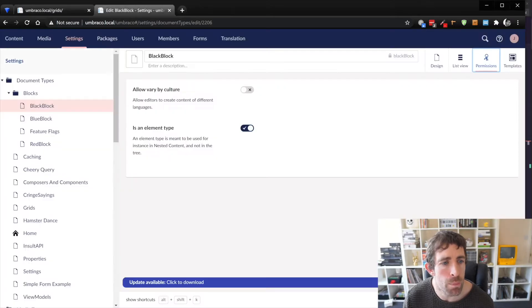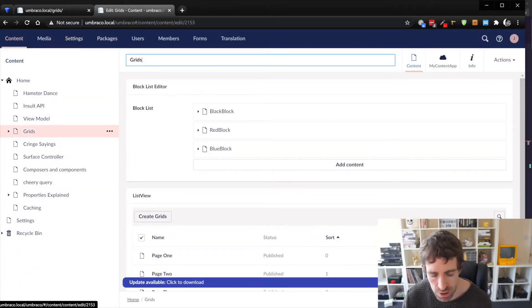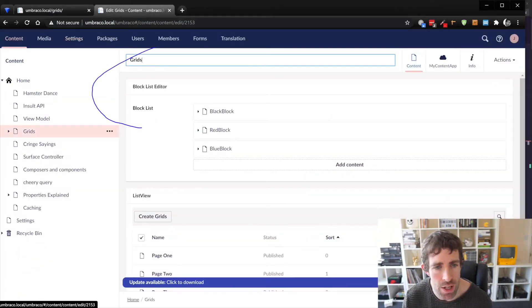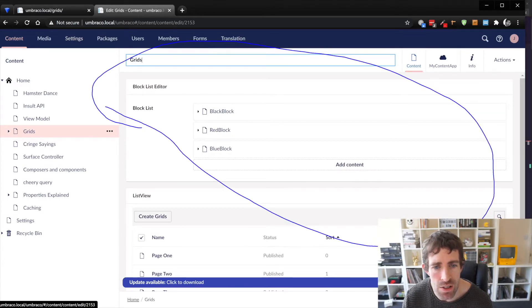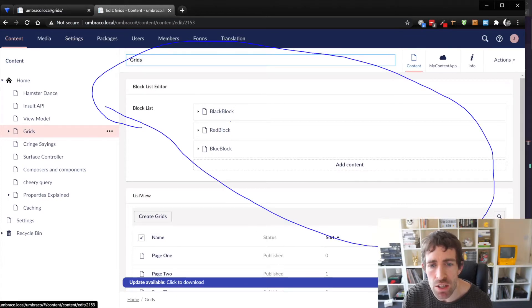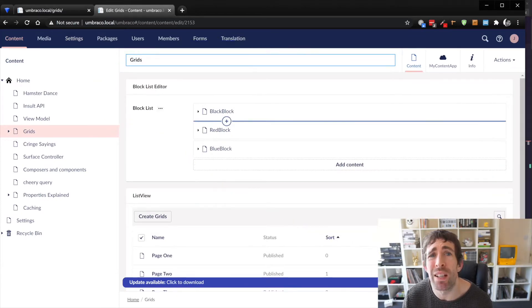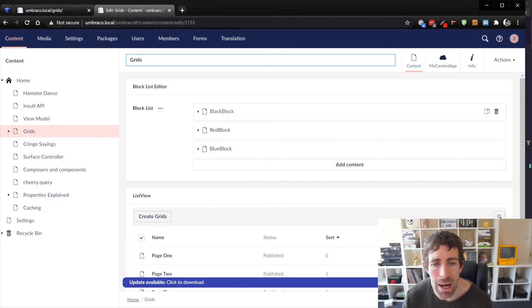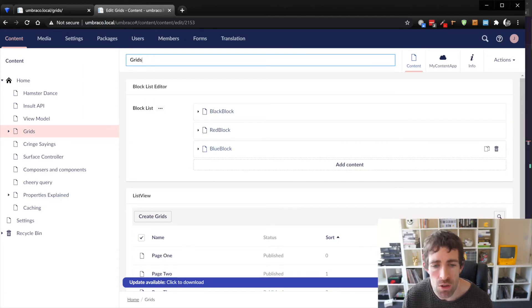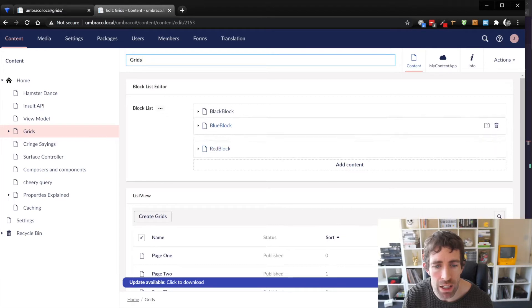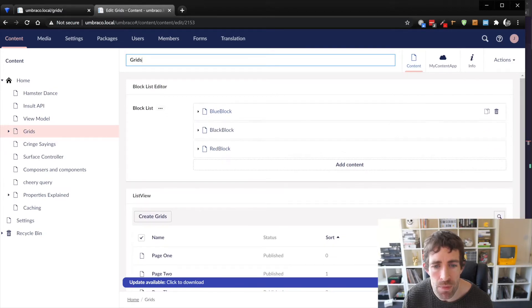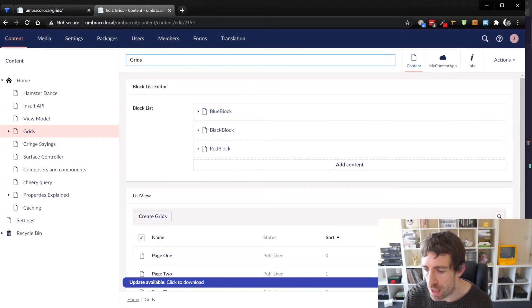So looking at the page within the content tree you can see I've got this page called grid and I've got this area here and this is the property in action you can see the corresponding components right here black red and blue so by selecting a component and dragging it up and down I can reposition it.